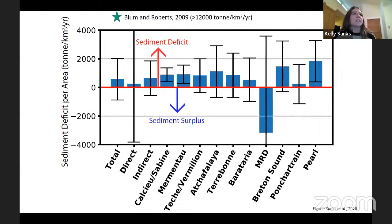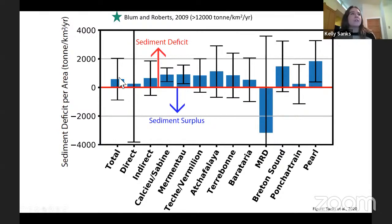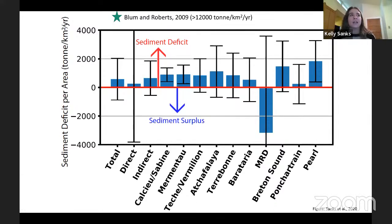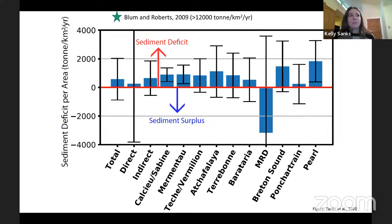Converting accumulation rates into sediment deficits, we estimate about 800 tons per square kilometer per year sediment deficit along the coast on average. Comparing that to the Blum and Roberts estimate of greater than 12,000 tons per square kilometer per year, using modern sediment properties — notably the very low bulk density of about 0.3 grams per cubic centimeter — and incorporating organic sediment yields a much smaller sediment deficit. However, a sediment deficit still exists for that period, and we cannot extrapolate into the future because sediment properties are constantly changing and these estimates are extremely sensitive to those properties.